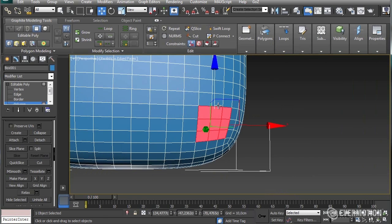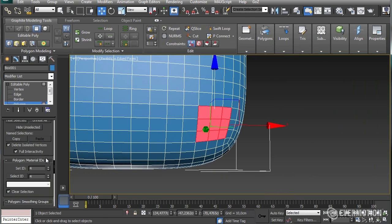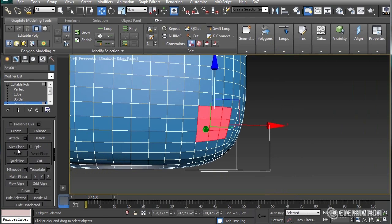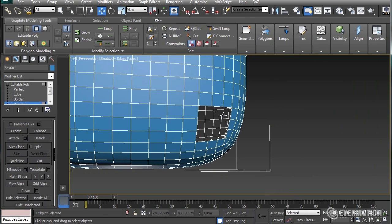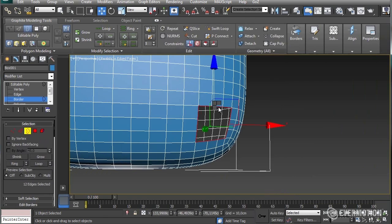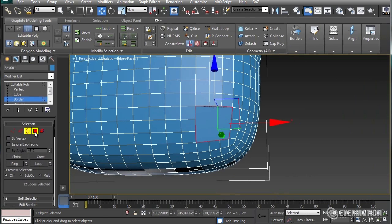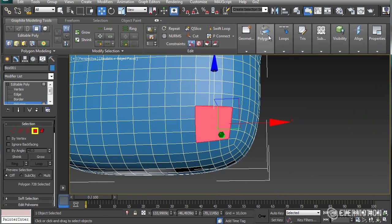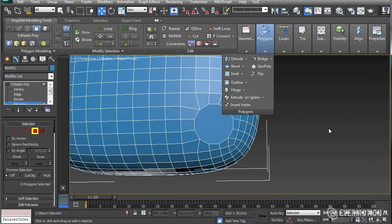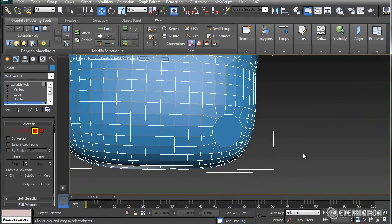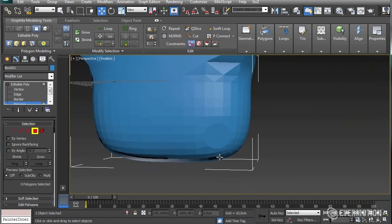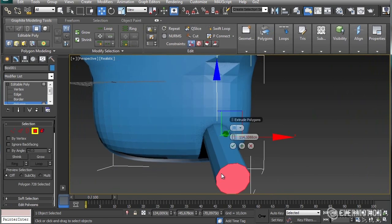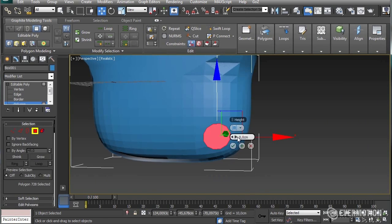So again, I'm gonna bevel this, or sometimes you don't need to bevel. I will leave that like it is. Now just delete that, cap, and use the geopoly, and you have a nice round hole.